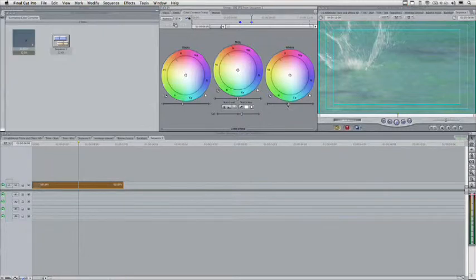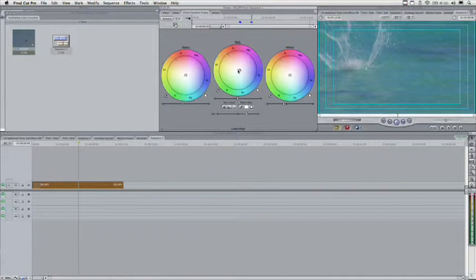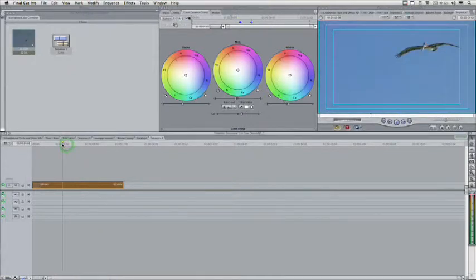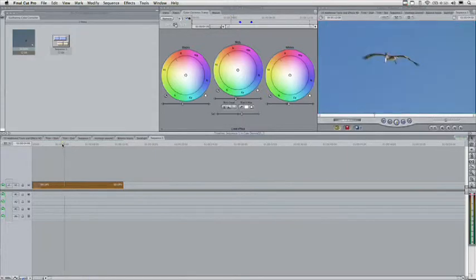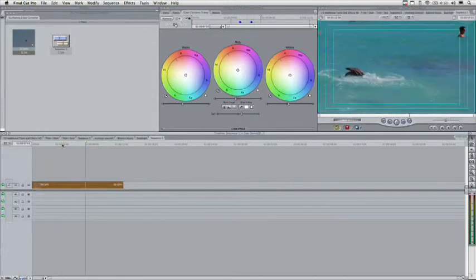Click to add another keyframe, and change the value. I'm going to pull the whites down a little bit more, boost the saturation, and move it a little bit more towards blue to compensate for the color of water. Now, if we start and play this clip, you'll see that it does a gentle transition between the two frames.